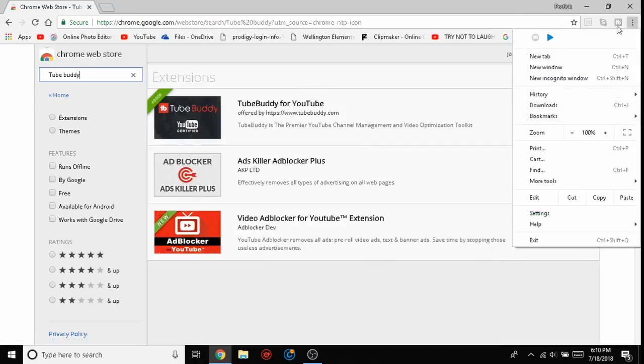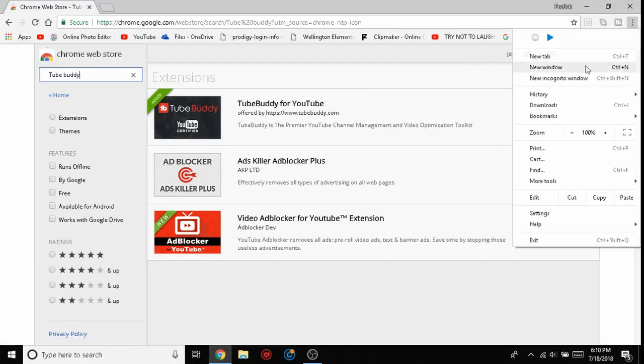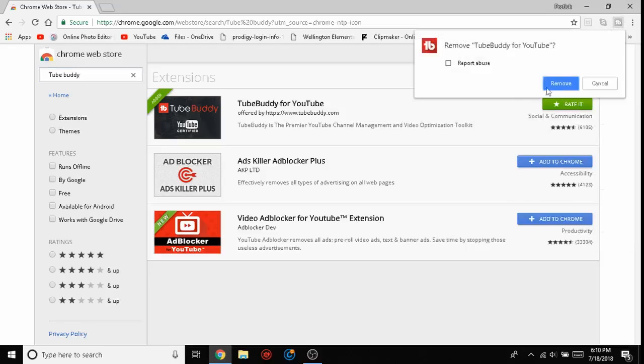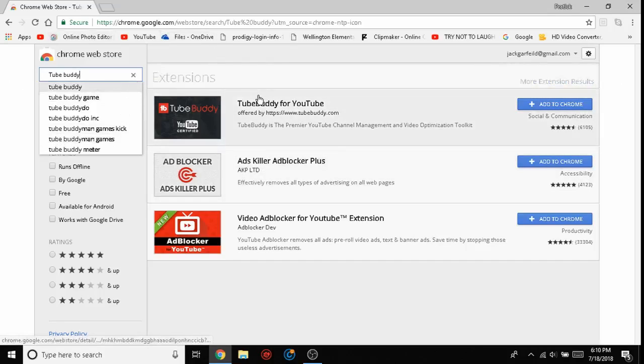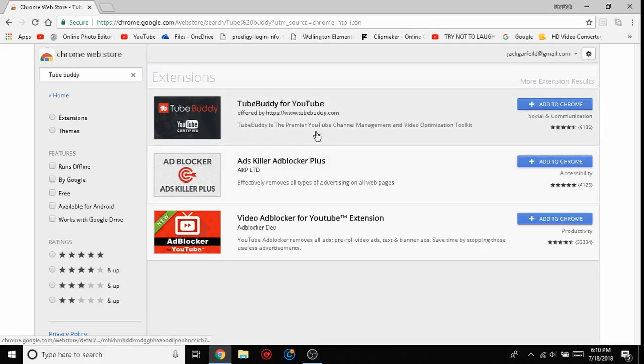For the sake of this video, I'm going to be uninstalling TubeBuddy. So remove from Google Chrome like so. You'll be right here, and it should be the first one.